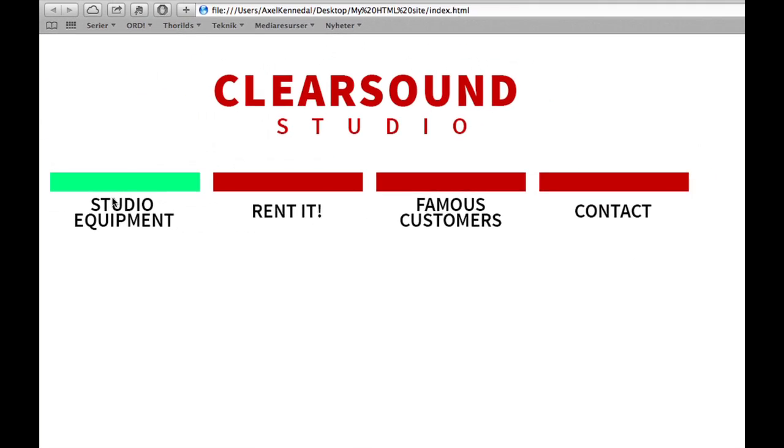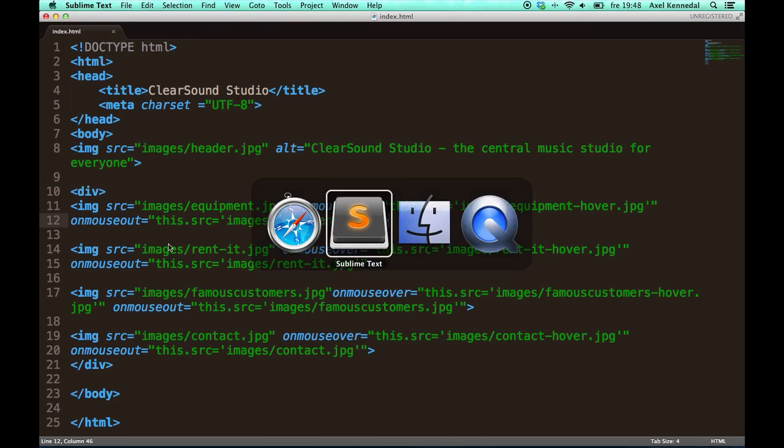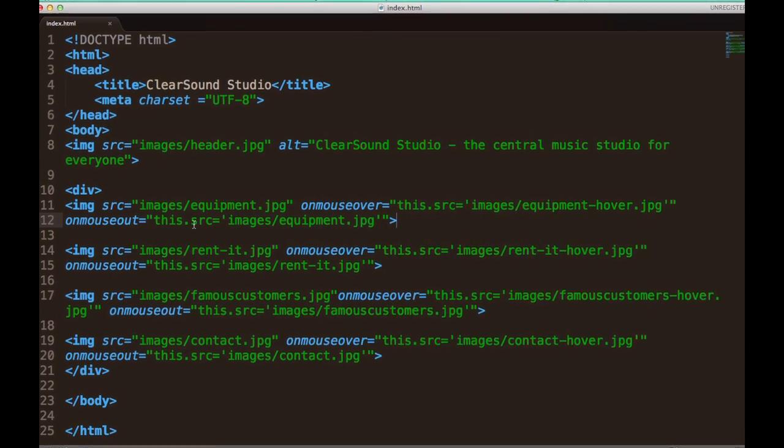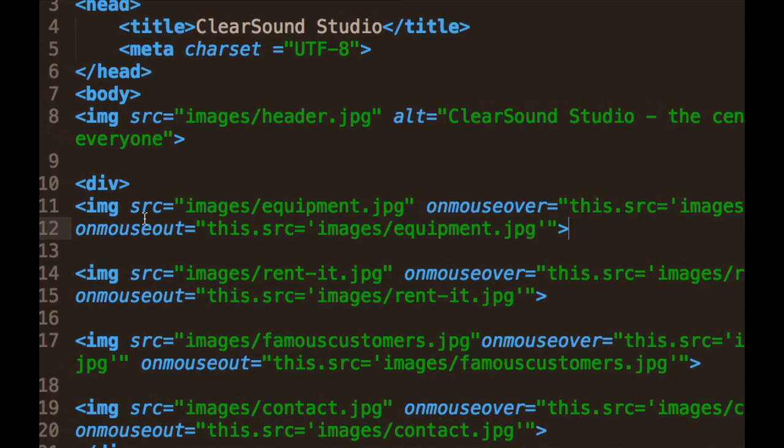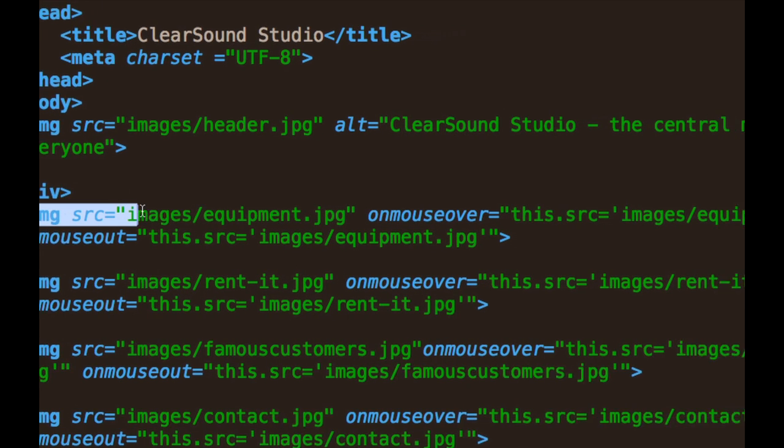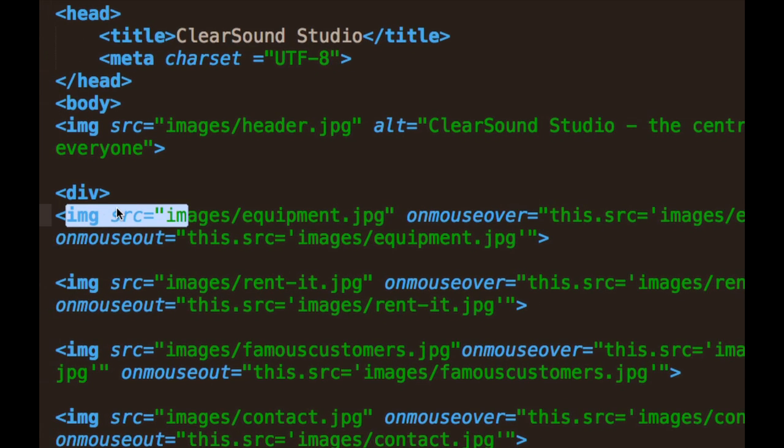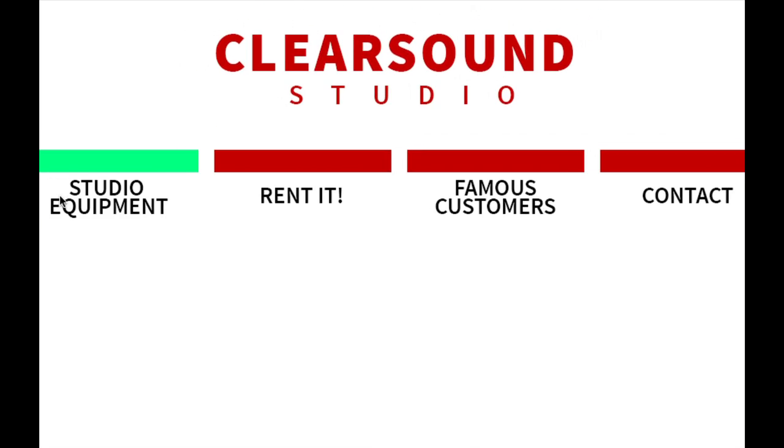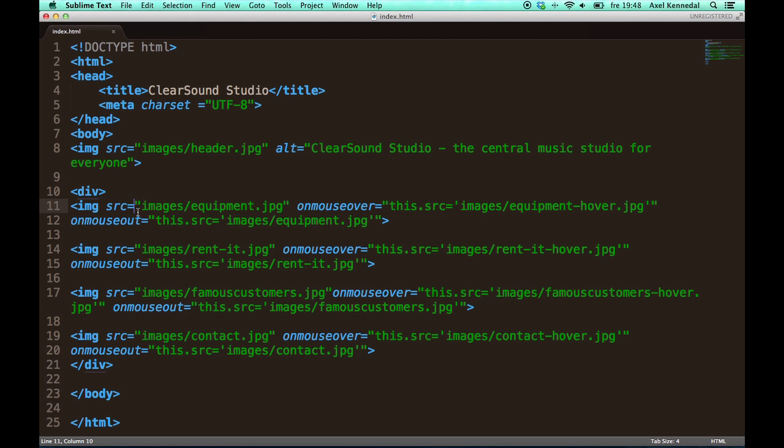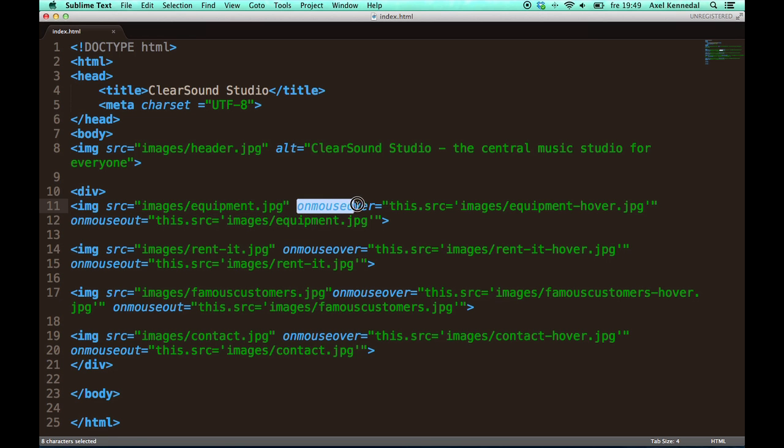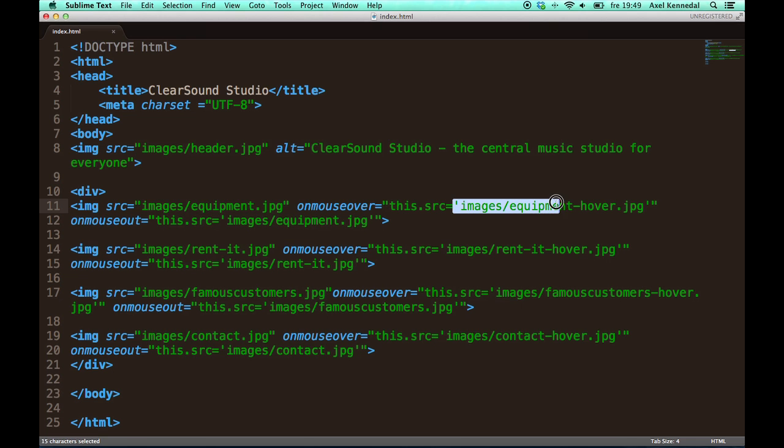Alright, so that is exactly what we want. So now I'll go ahead and explain what I just wrote. So first we have the original source. Let's first look at the equipment button over here. So the first original source is images slash equipment.jpg. And then when I move my mouse over it, the source of this is going to be changed to equipment-hover.jpg.